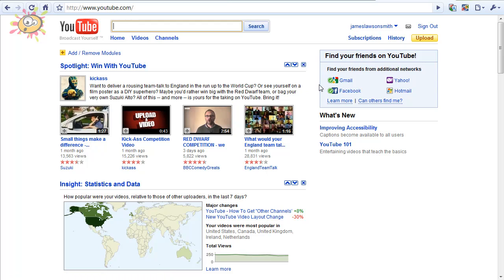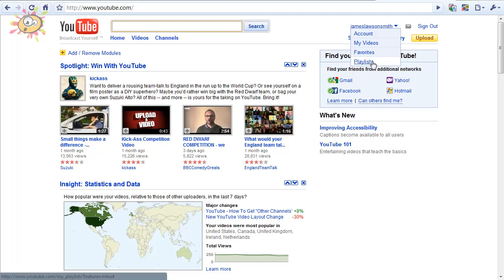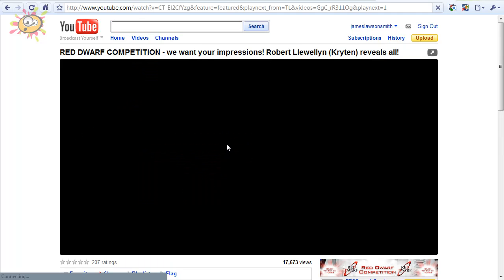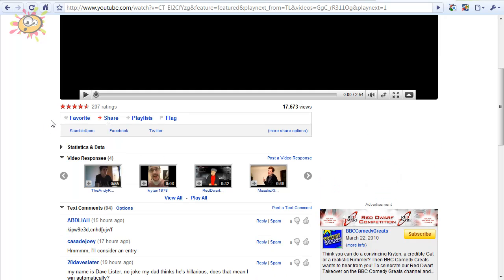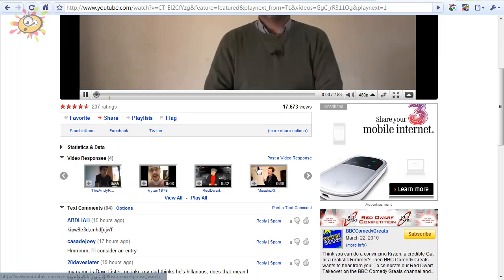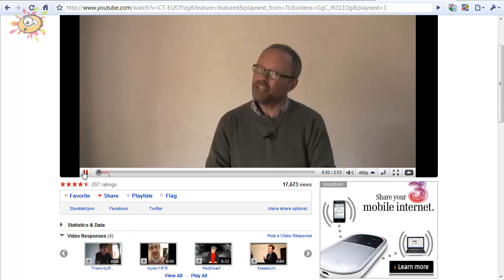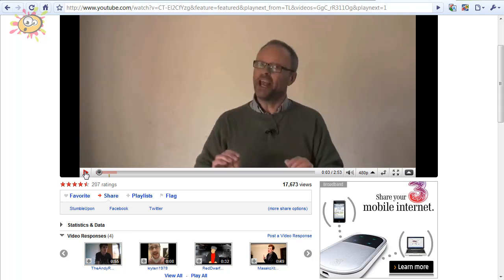And then I'm back to the old layout. My inbox has appeared, everything's back to the way it was. If I click on the same video, I've got my star rating back and everything's back to the way it was.